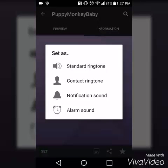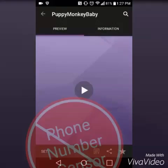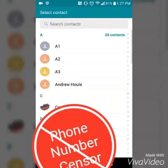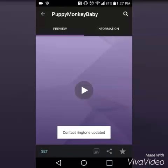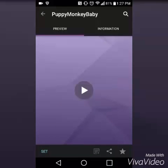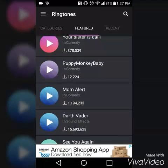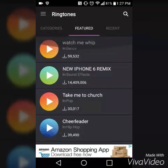What we're going to want to do in this video is click on the contact ringtone. So you're going to check which contact you want, say A1, and contact ringtone updated. So that's basically it. That's pretty easy to do, right?